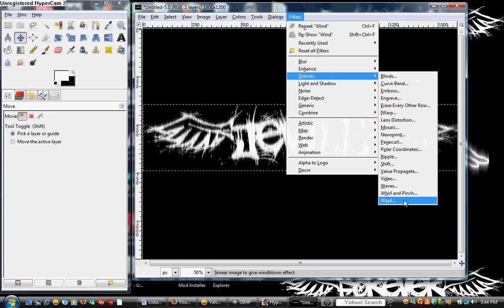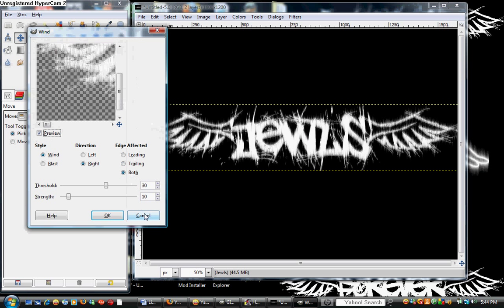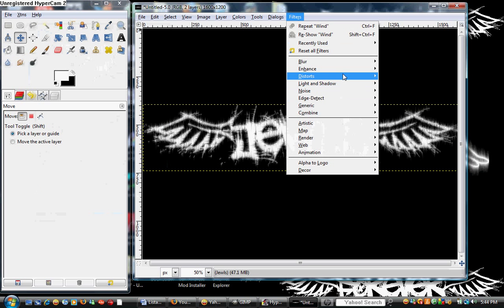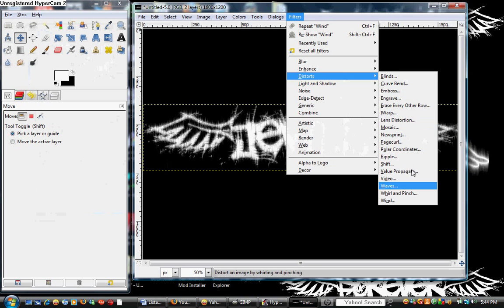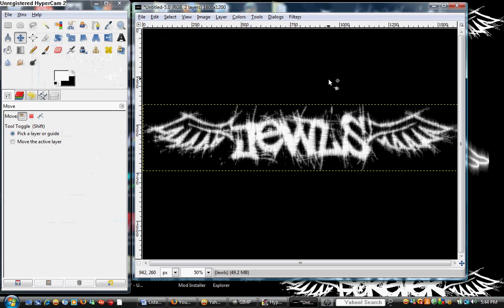Distorts, wind. Right. Okay. Filters, distorts, wind. Left. And as you can see, there it is. It's really not that hard.